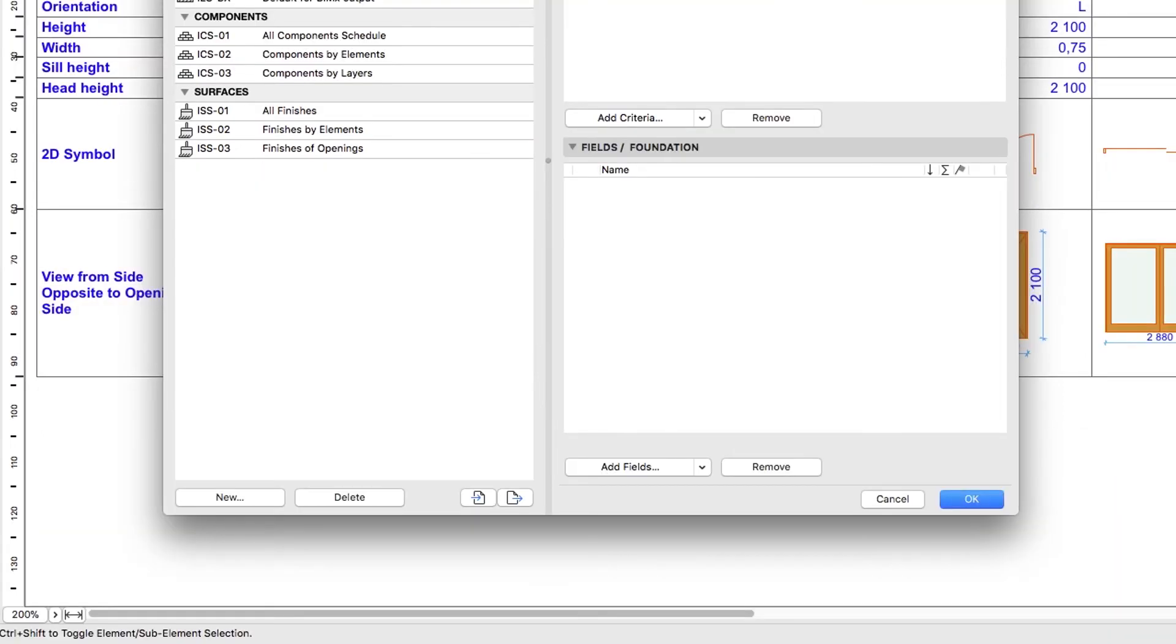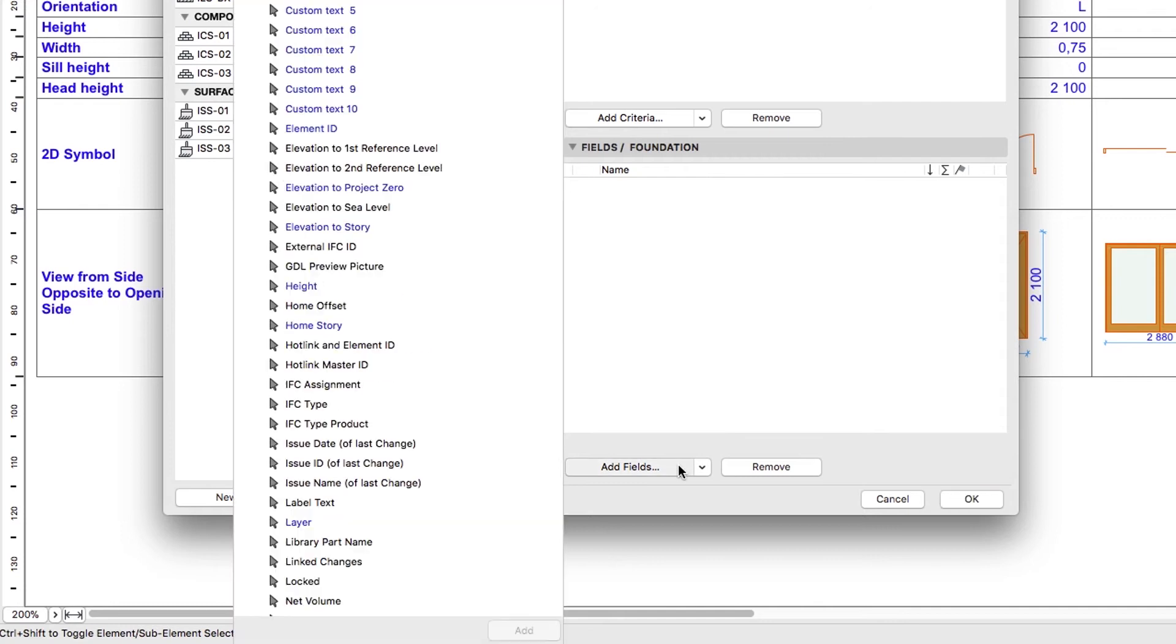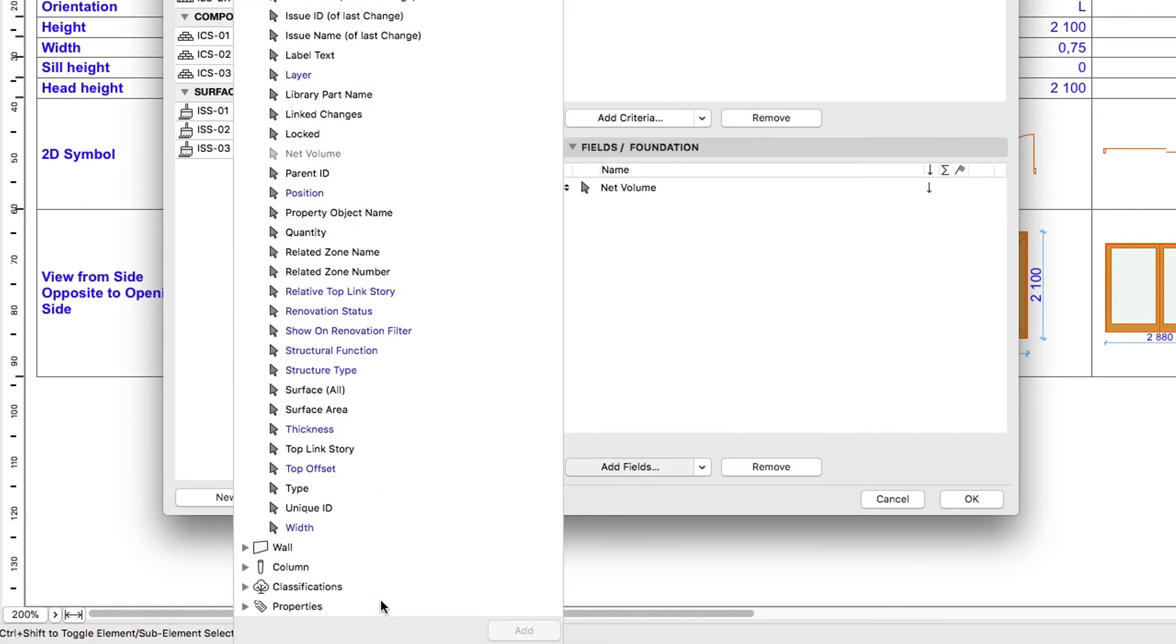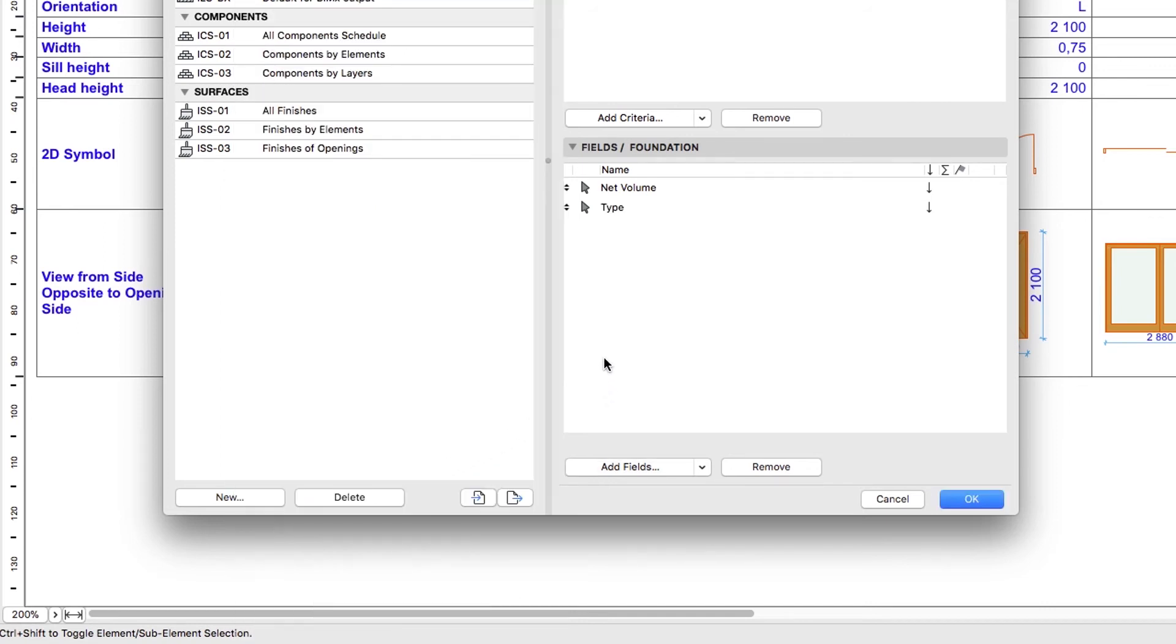Now let's set the fields. Add the Net Volume and Type Fields from the General Parameters to the Schedule Fields list. Move the Type field to the top.